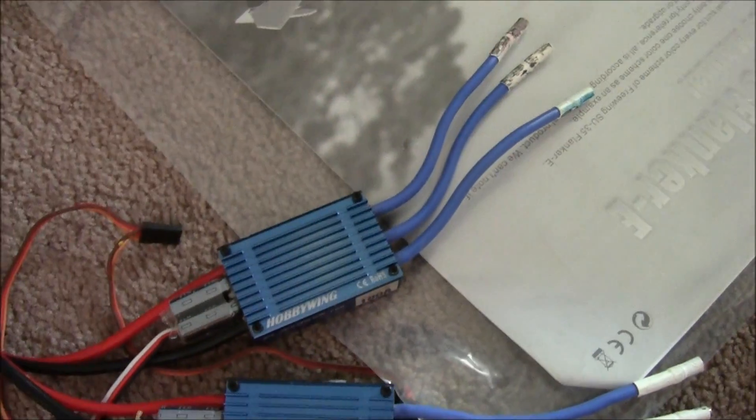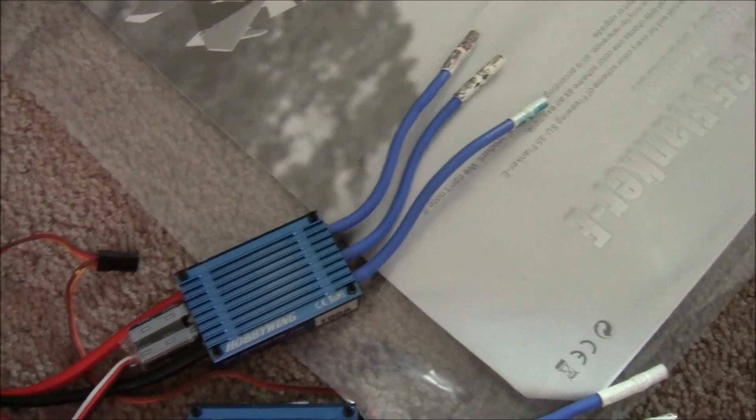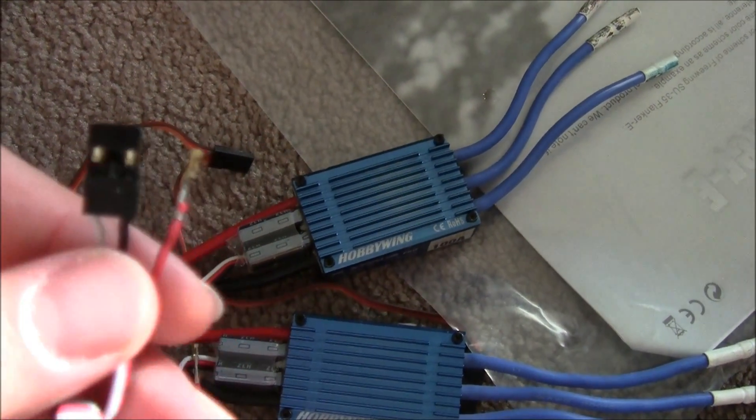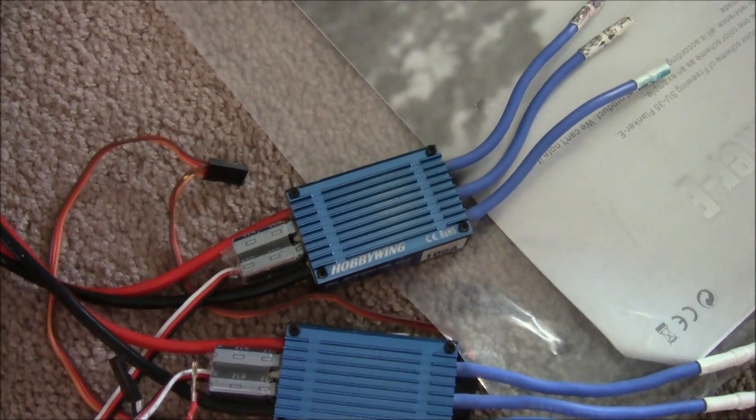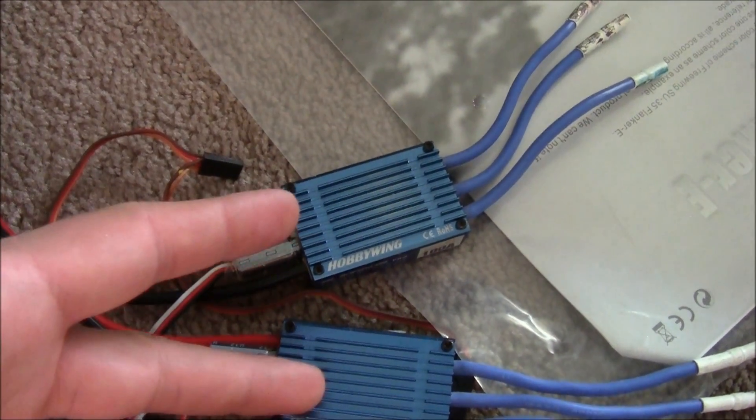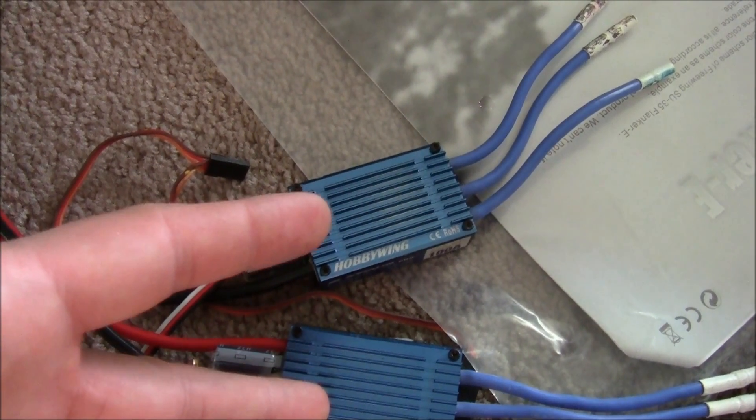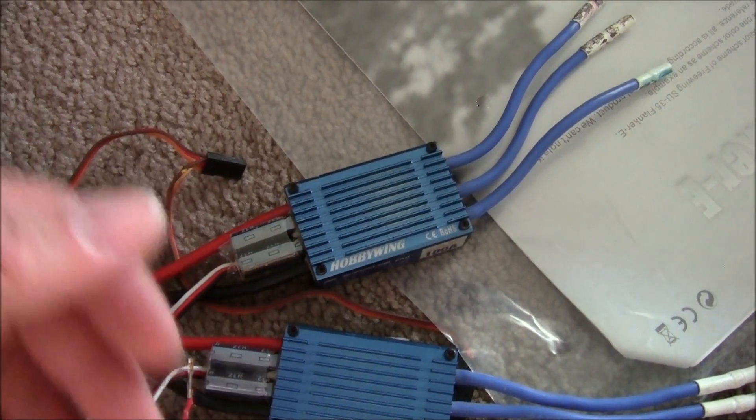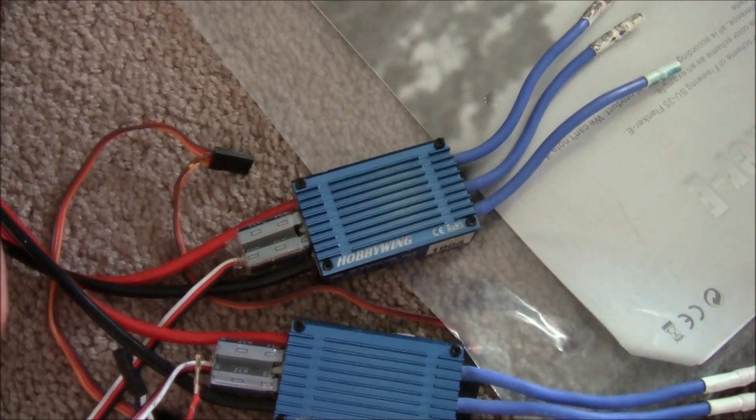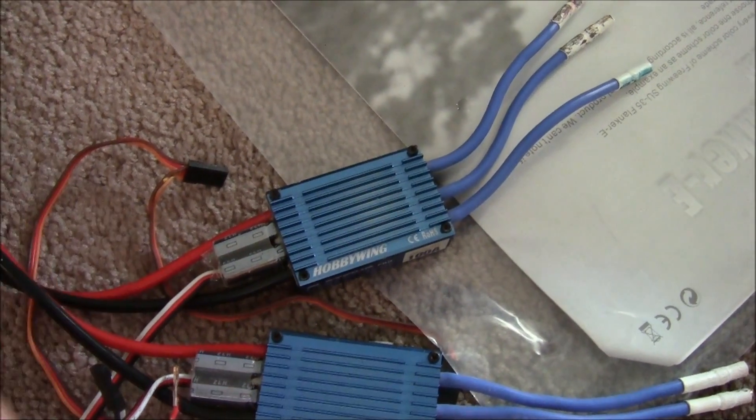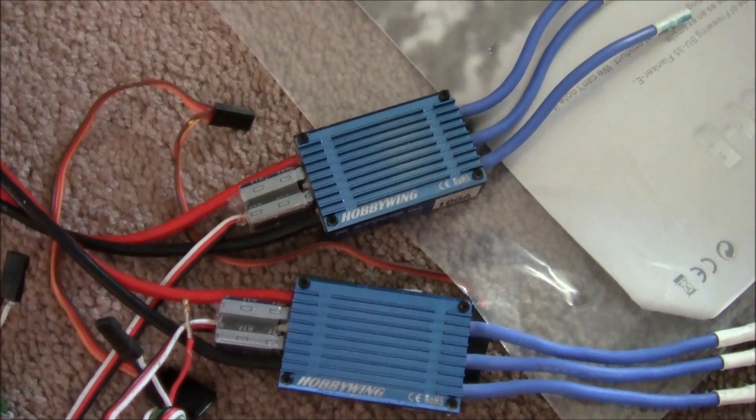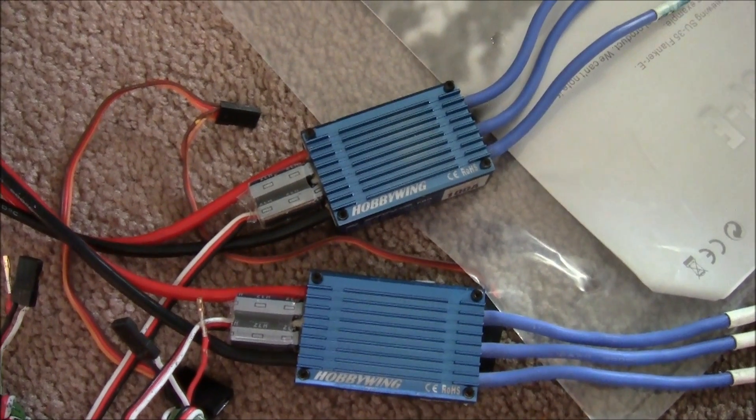What I'm actually going to do before that is put these red wires back in, and then program the ESC so that they're running on the same timing. Once I'm done with that, I'll disconnect the red wire again and hook up the motors. I'll show you guys how I'm going to program these ESCs.